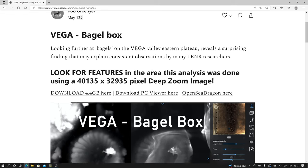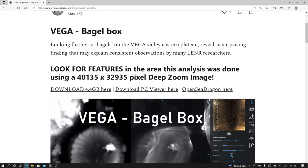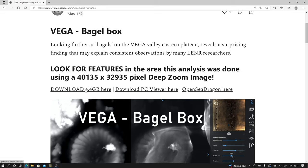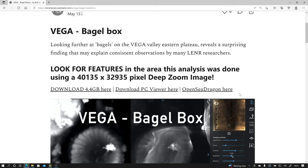down here you can see that I have uploaded a deep zoom image. This is at 40,135 by 32,935 pixels by 16-bit depth and it's a compressed 4.4 gigabyte download. You can download the PC viewer here or maybe someone can upload it and have an OpenSeaDragon web-based viewer version of it available for others to use.